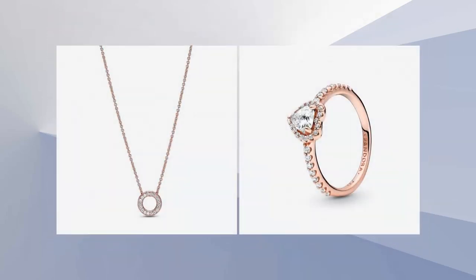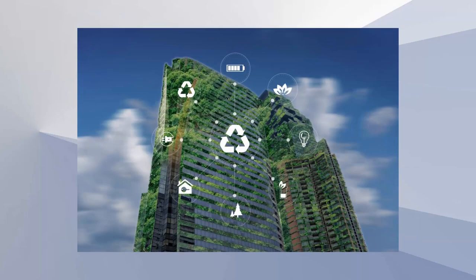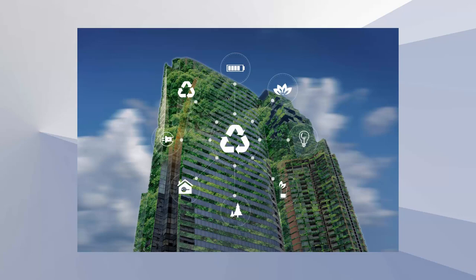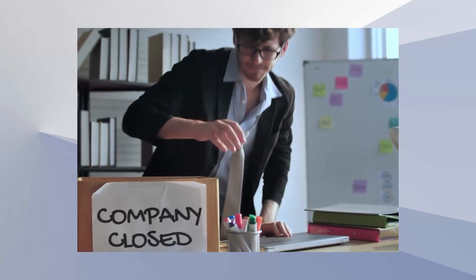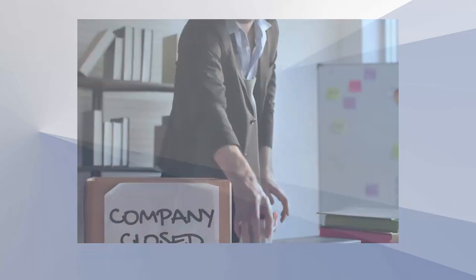In response to these challenges, Pandora tried to shift its strategy. They introduced new products, such as rings and necklaces, to diversify their offerings. The company also tried to rebrand itself, focusing on sustainability and ethical sourcing of materials. However, these efforts were not enough to turn the company's fortunes around.